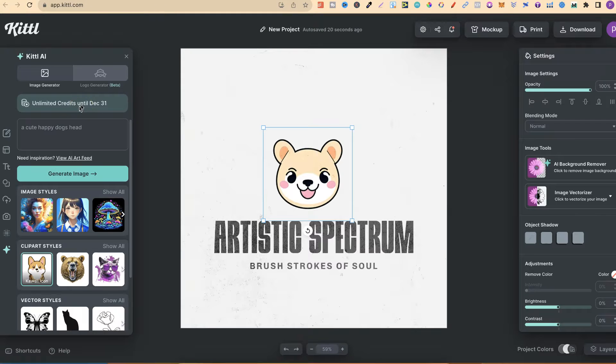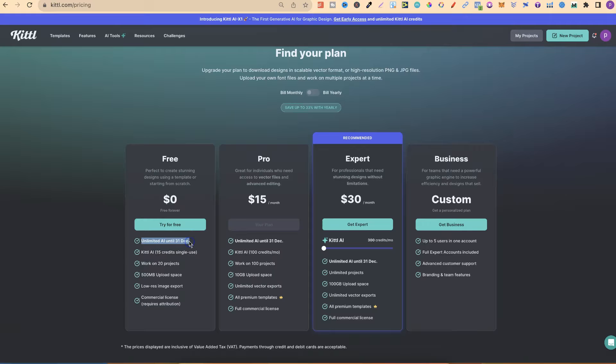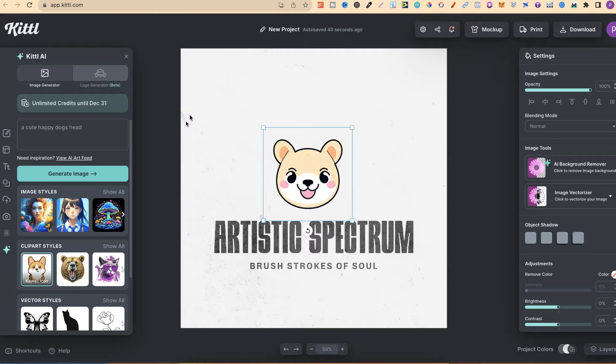So if you want to come and check this out, there will be a link down in the description below. Come through, sign up for just a free account, and then you get that unlimited access with AI up until next month, and you will have unlimited use.